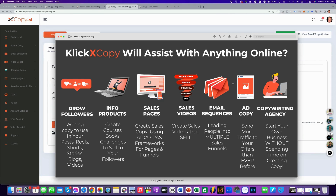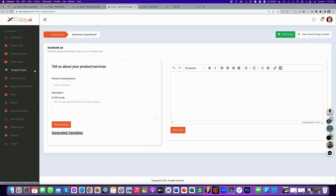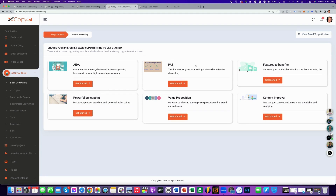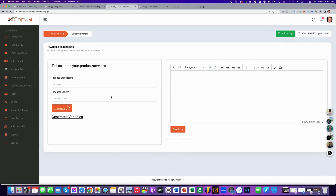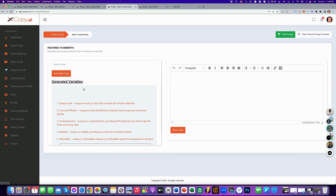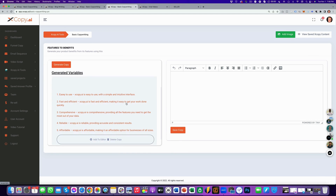So now we've created our ad copy to send more traffic to our sales pages and sell our info products. Everything you need to run a business online, you can do with ClickX Copy. You can start your own copywriting agency and have all the copy written for you. In basic copywriting, you can translate features into benefits — for example the feature 'easy to use': what's the benefit? It makes it easy to get work done. That's what the product does for you.